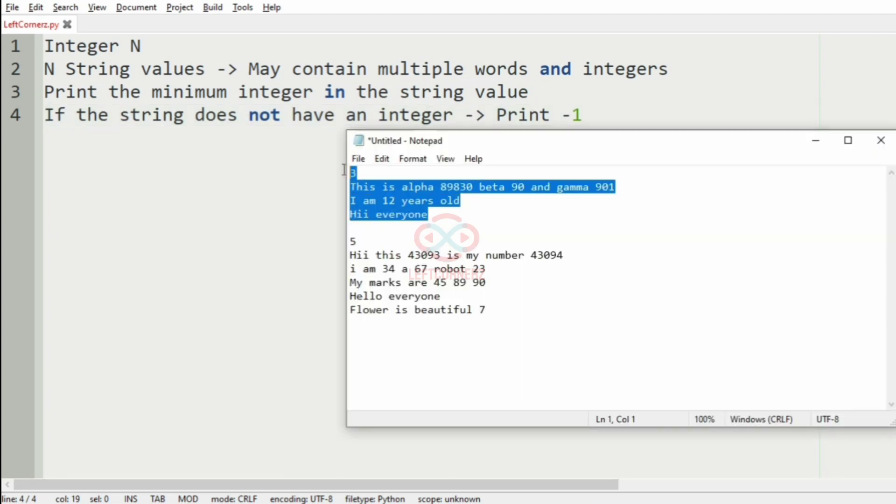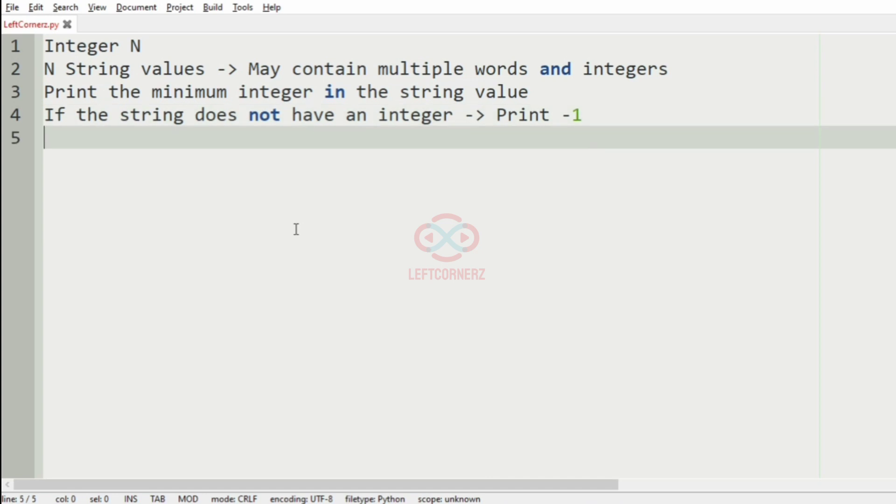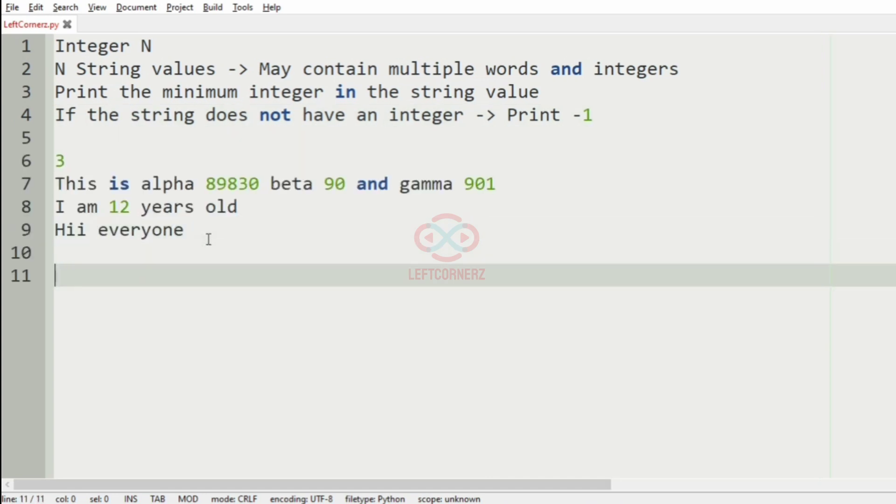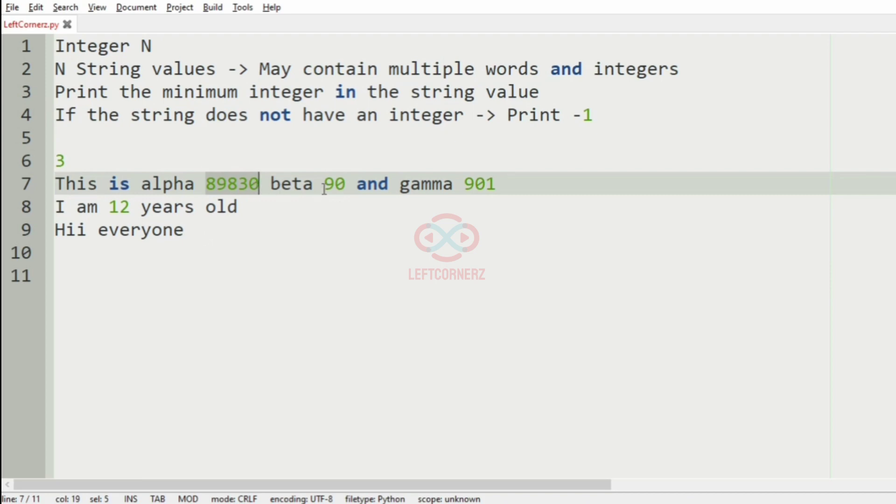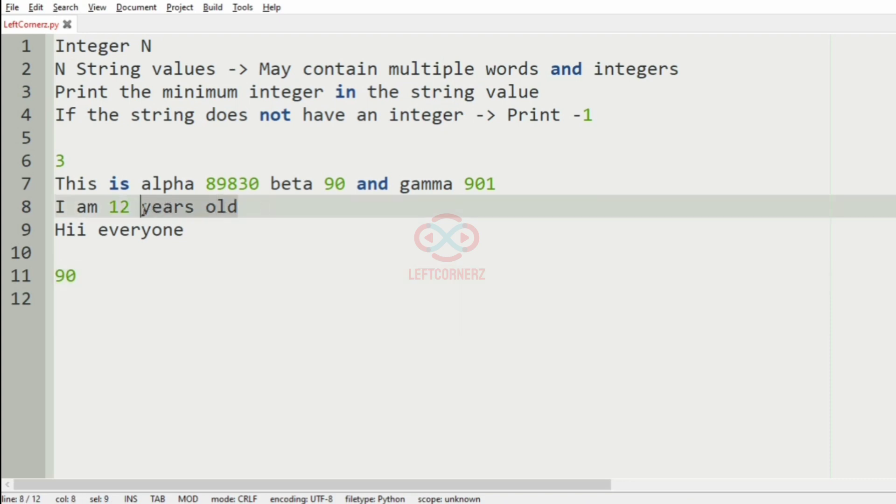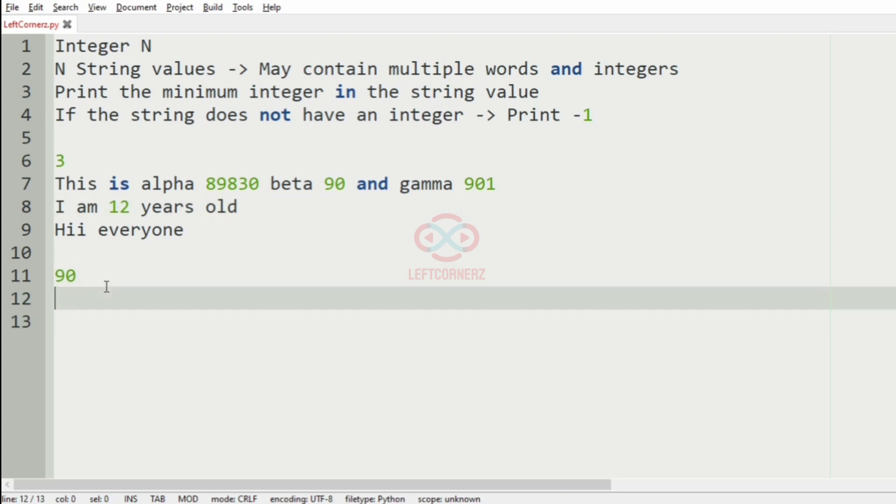So we'll take our first test case. In this test case, we have three string values. In the first line, we can see we have three integers: 89, 830, 90 and 901. So in this, 90 is the minimum integer. And then in the second line, we have only one integer, so we'll print it, which is the minimum.